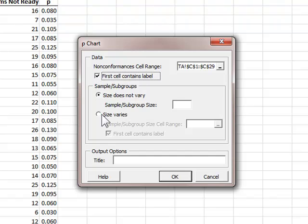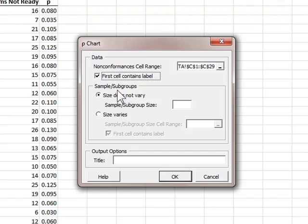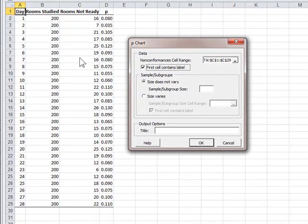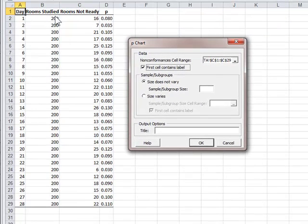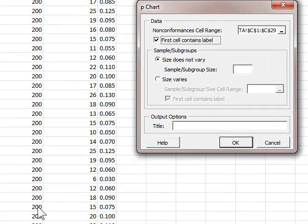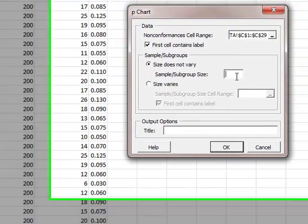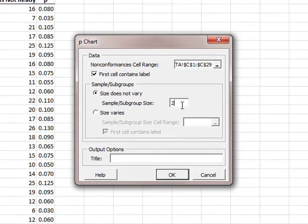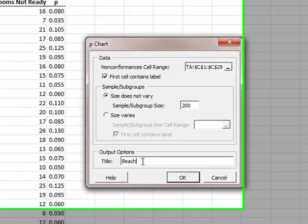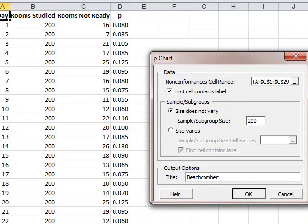In the next group, for sample size or subgroup size, the size does not vary in this problem. In other words, each of the 28 days we inspected 200 rooms. Therefore, I will put 200 rooms and size does not vary. Title is Beachcomber p-chart.